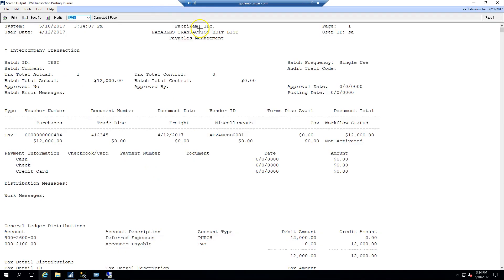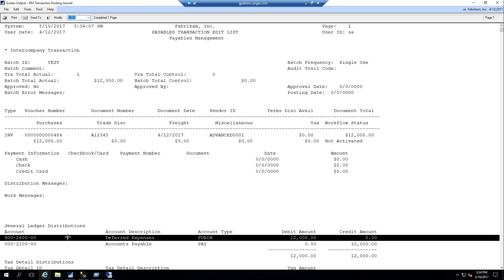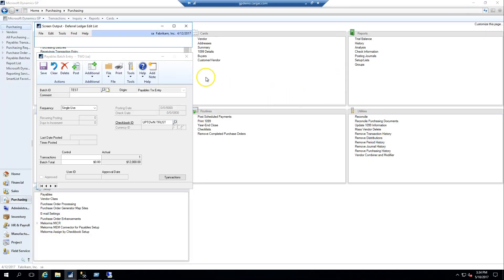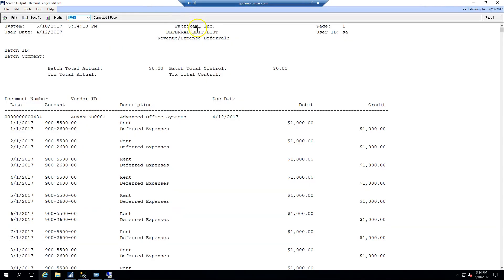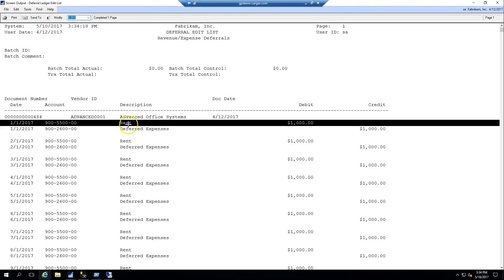So on my transaction, I'm creating my liability and I'm accruing my expense. And when I look at my deferrals edit list, I will see that in each month I will relieve my deferred expense and I will realize the expense through my rent account.